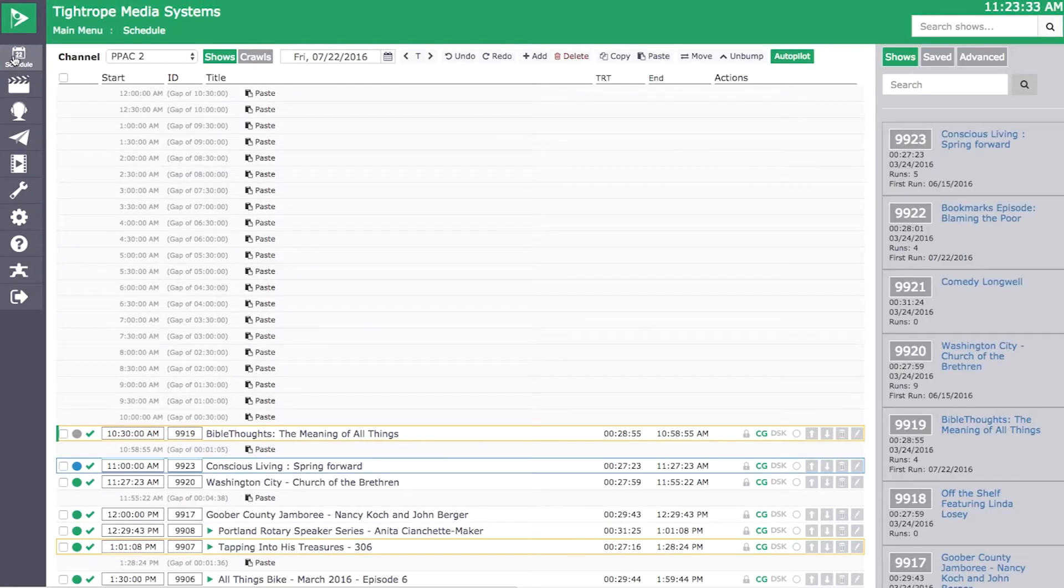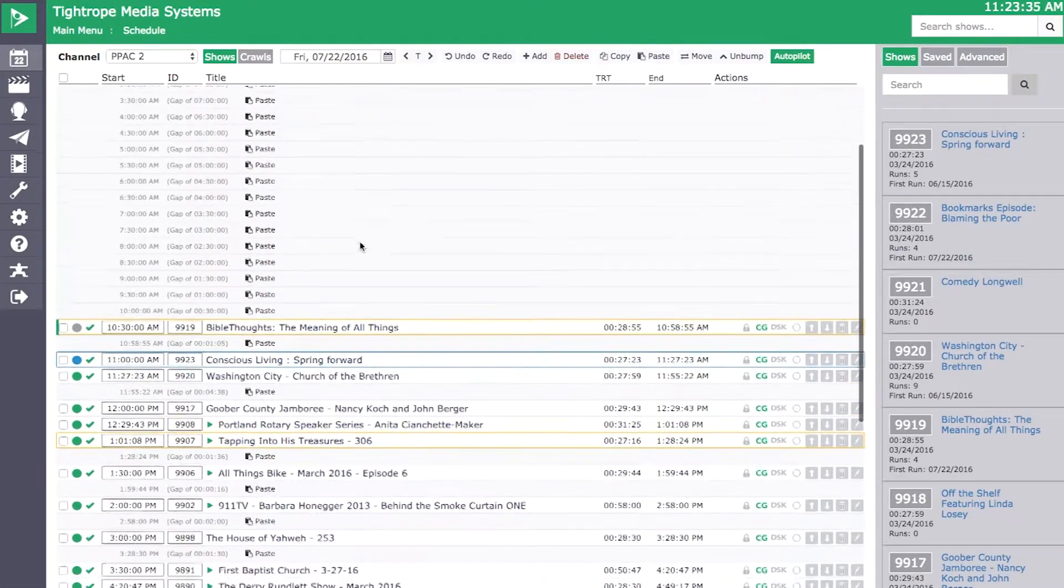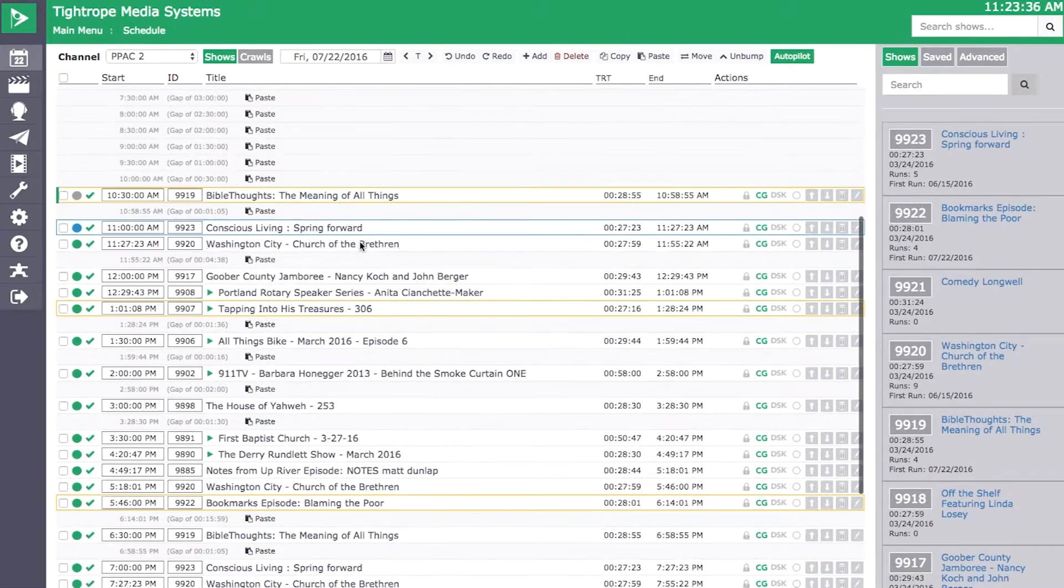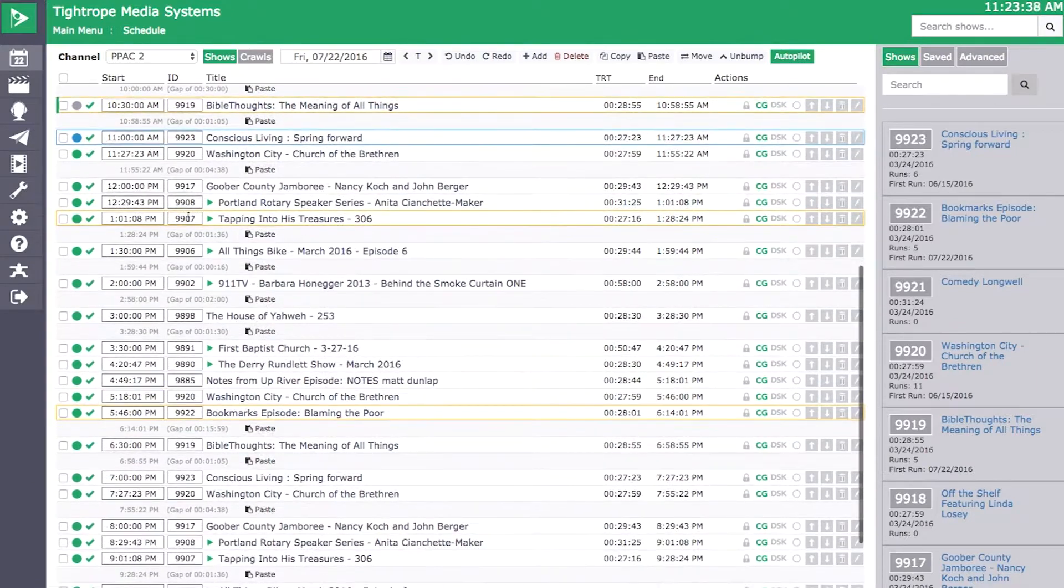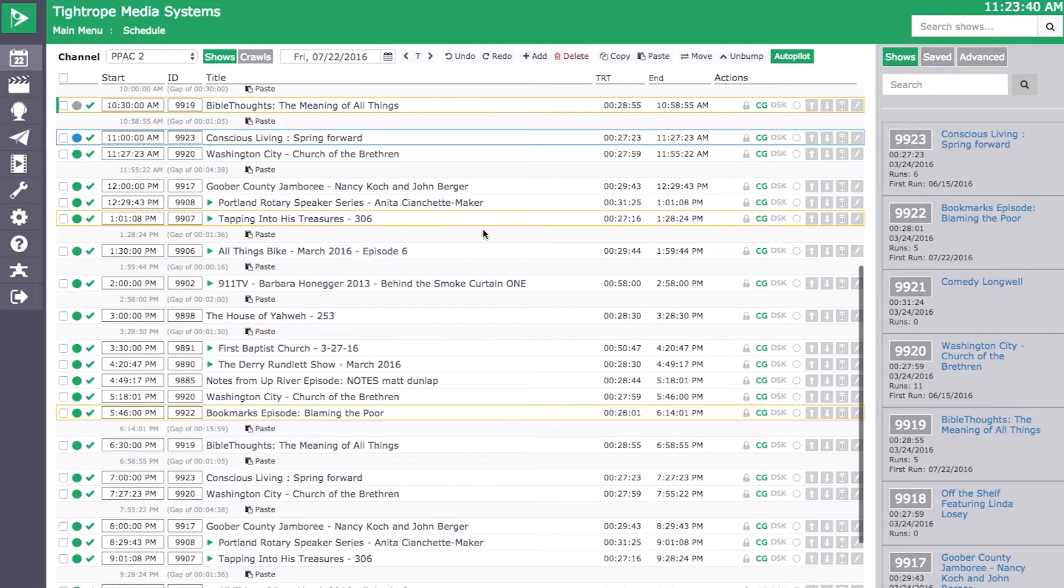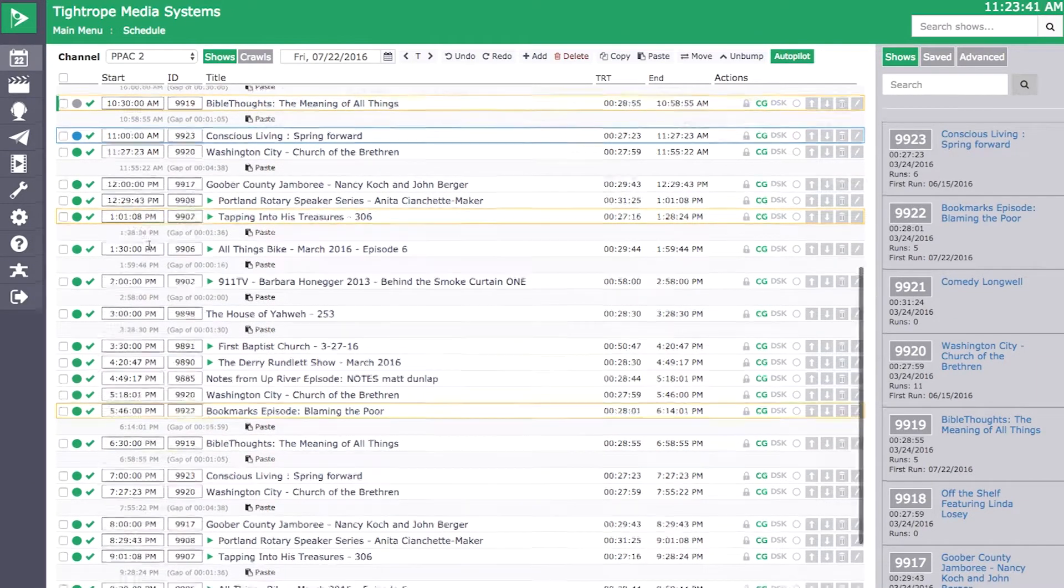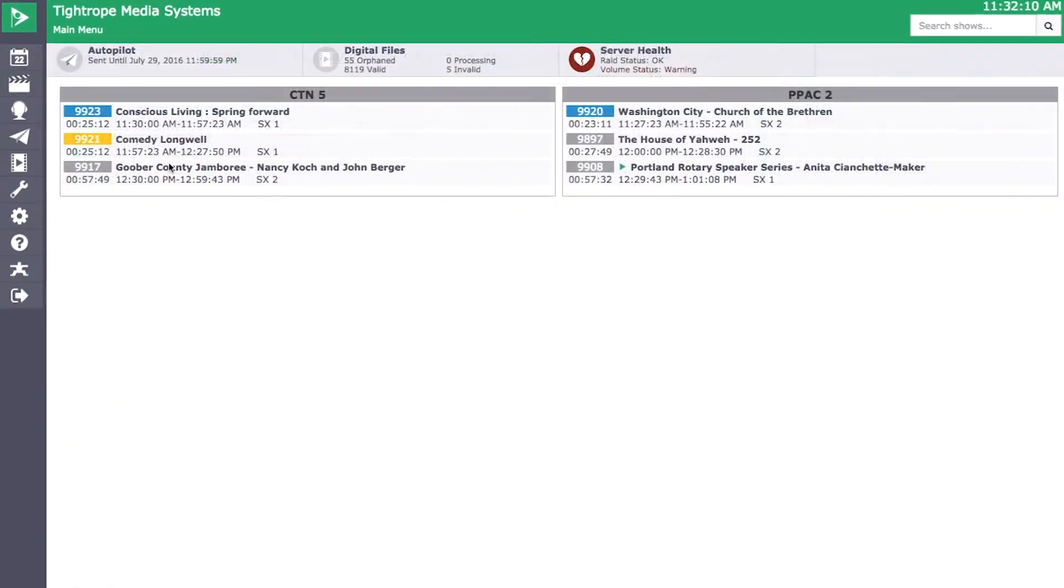One thing customers have asked for is the indication of a show's first run within the schedule. Show premieres or first runs are now highlighted in gold on the schedule as well as the channel's heads up on the main menu.